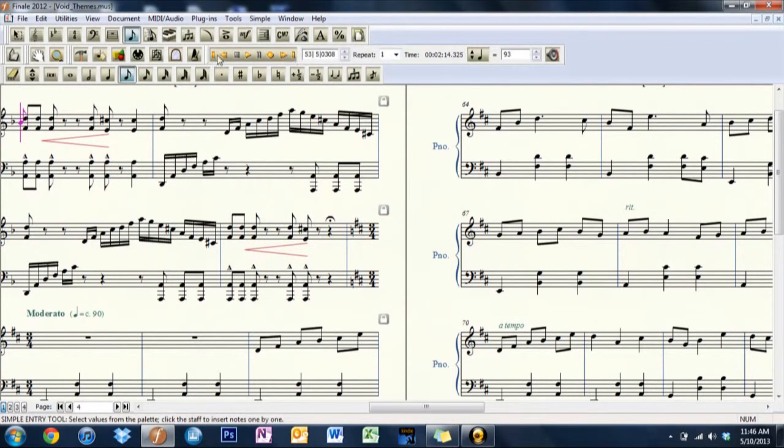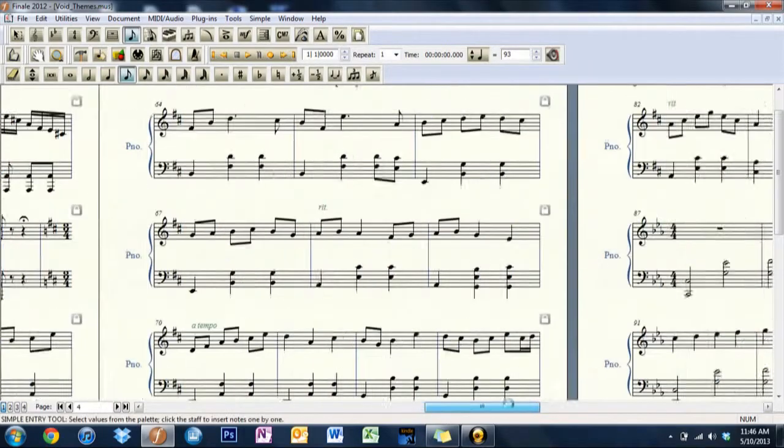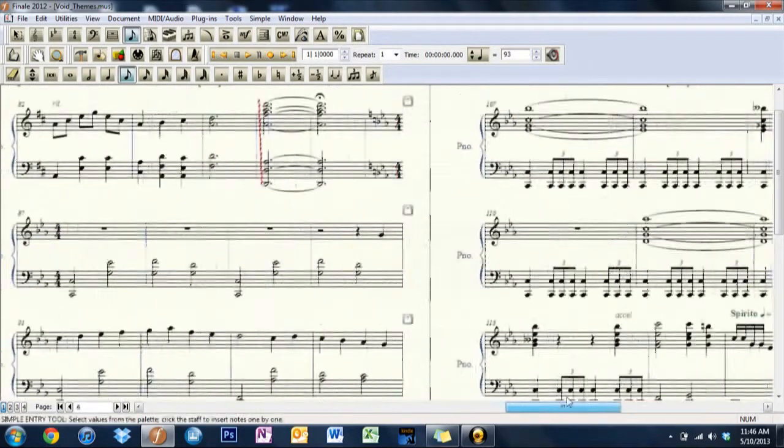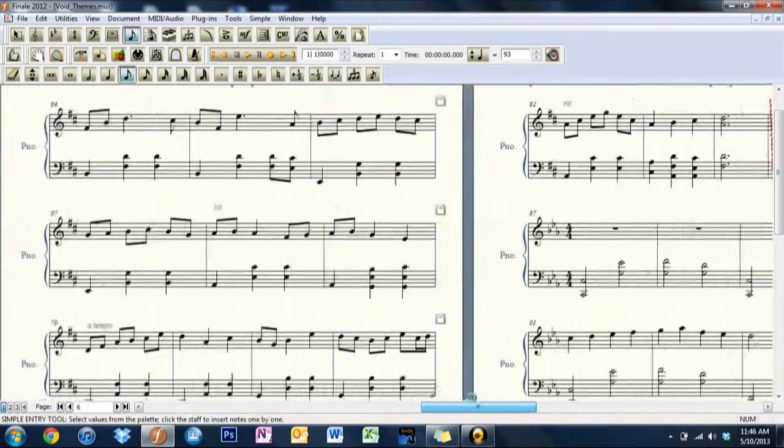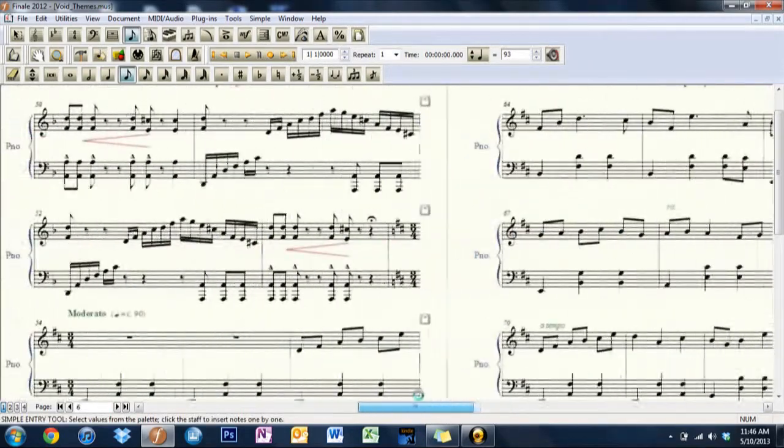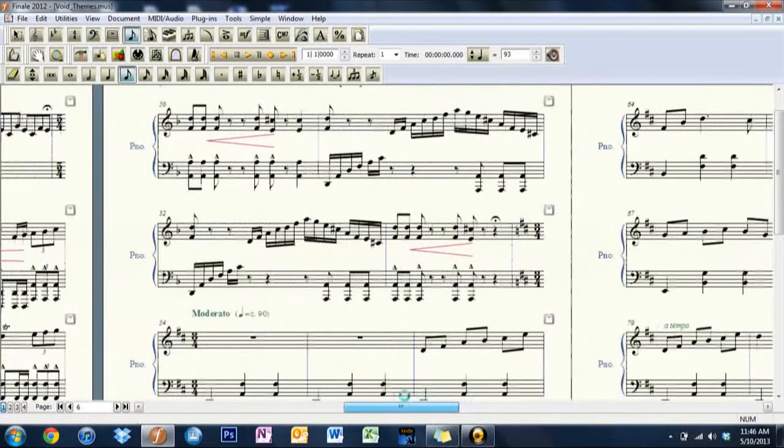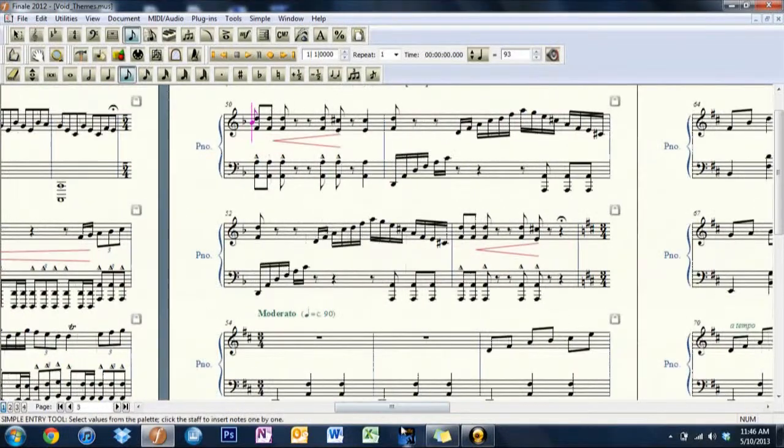We'll go ahead and stop it there. So, I hope you liked what I got so far. As you see, it goes on for a little while. There's about five or six themes.